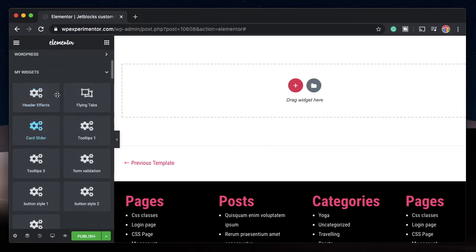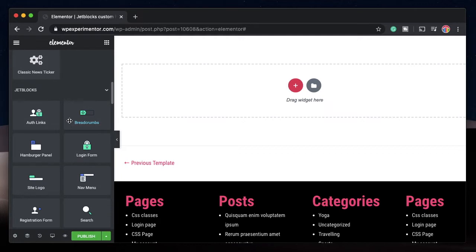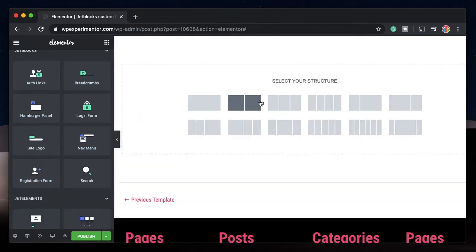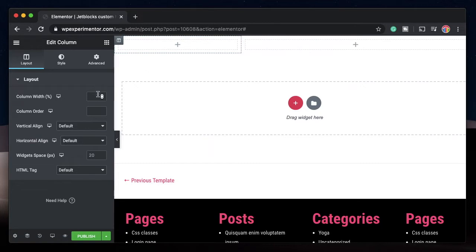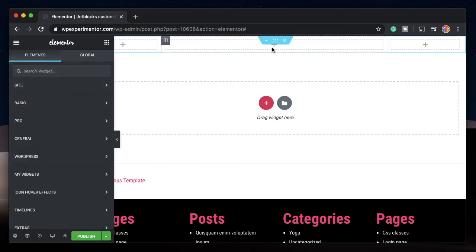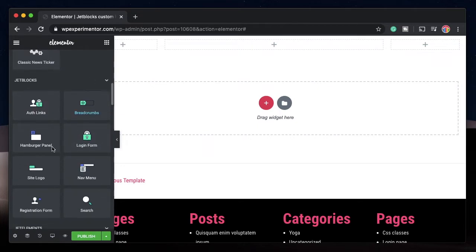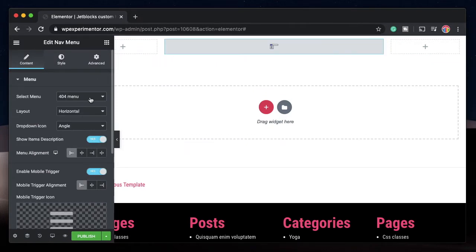All I need is JetBlocks. In your Elementor interface, you'll see a panel called JetBlocks — it has all the widgets you need to build your header. Let's create a three-column header. Give this column a width of 60%, this one 20%, and the same for the last column. Let's add a nav menu to the center column. You don't need Elementor Pro's nav menu — you have the nav menu from JetBlocks itself, so I'll just drag it in. You need to create a menu on the back end, which I've shown many times.